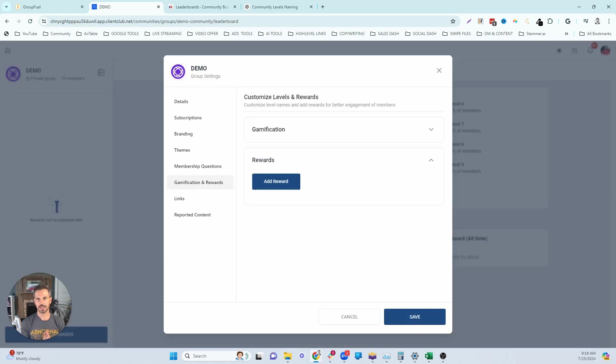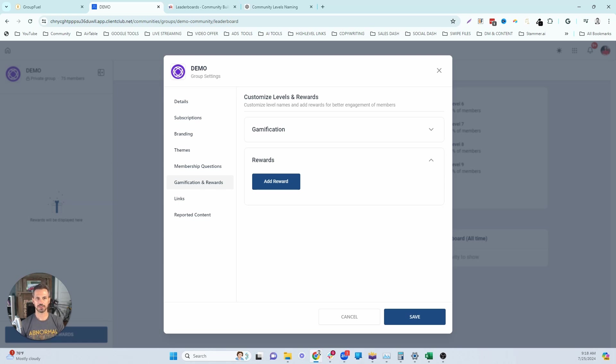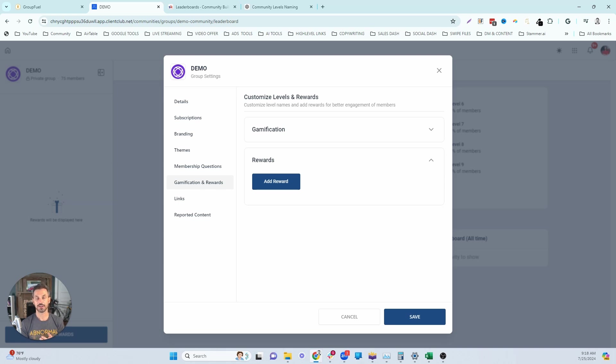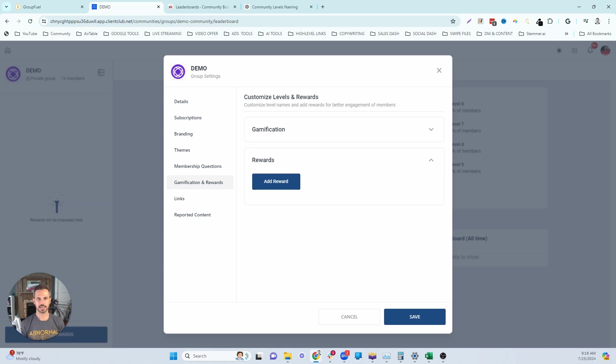So then once I've named all of my levels, I'm going to close this. Once we have our levels, the next step is to start to choose the rewards that we want to offer at each level. Obviously the higher the level, the higher the value of the reward is going to be. So you want to try to map out your rewards ahead of time if possible, so that your members know exactly how to unlock a reward from the start and then what they can unlock at each level.